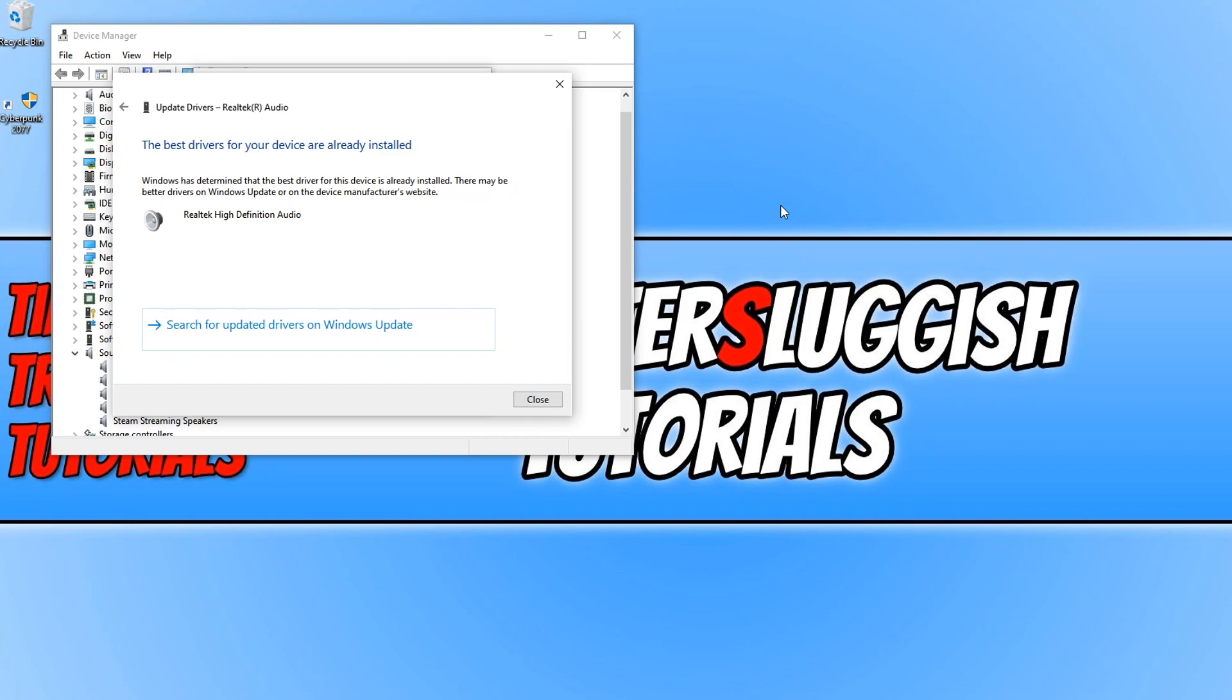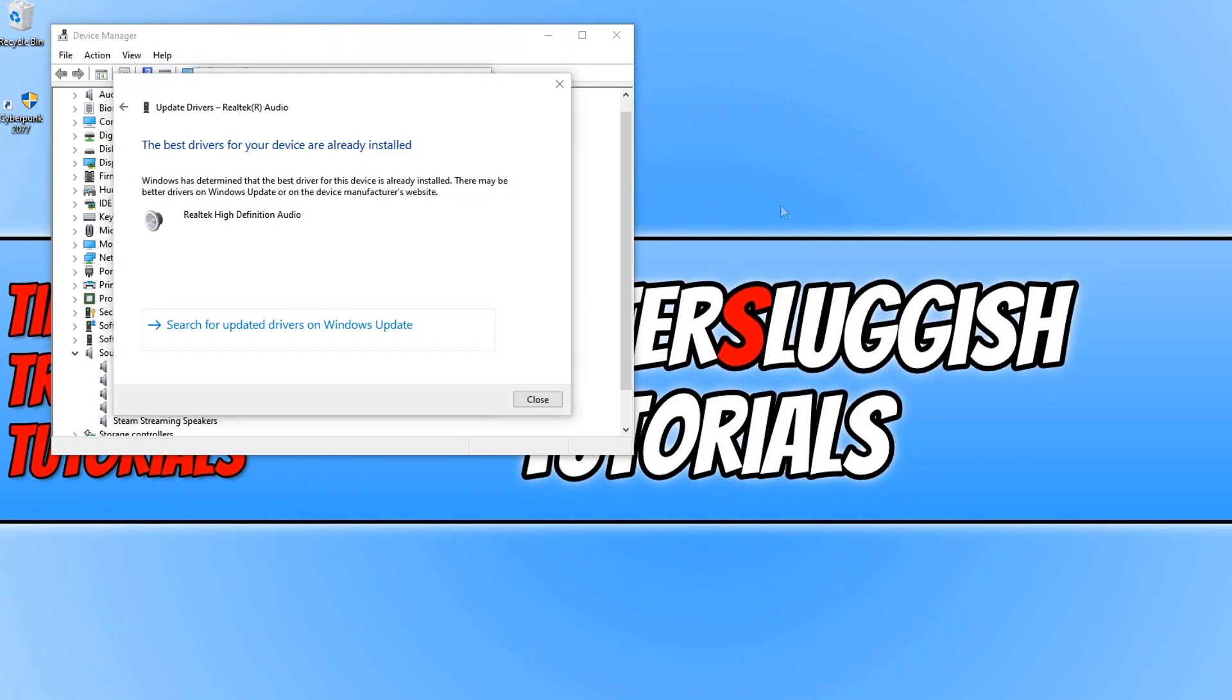I do recommend you try installing drivers through Device Manager for your sound card to see if you have the latest driver. If you know what sound card you have, then go over to the manufacturer website and install the drivers from there. I will also put a link in the description below on how to install Realtek on your Windows 10 PC.